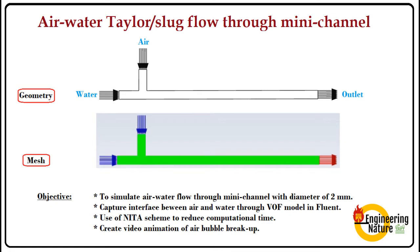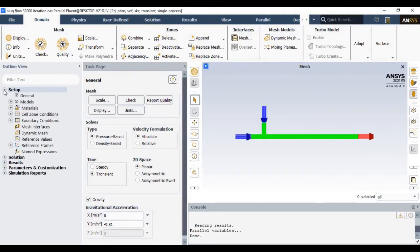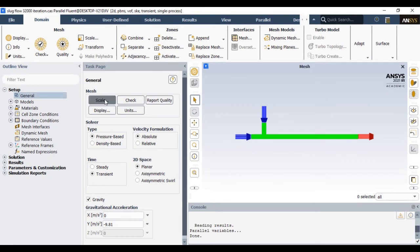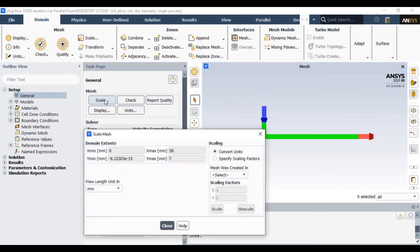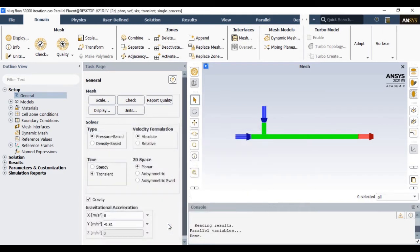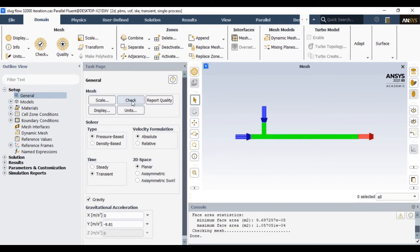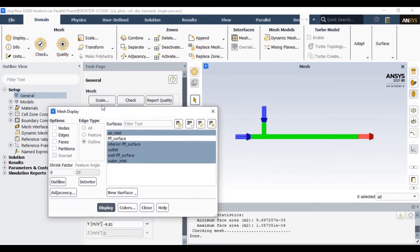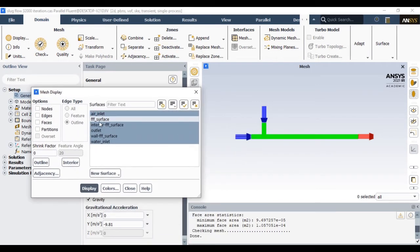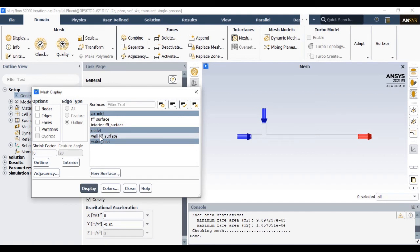So let's start. Once you import the geometry in Fluent, you should ensure the dimensions should be in millimeter scale. After that you can check the mesh. Once the mesh check has been done, in the display you can see where I had defined air inlet and where I had defined the water inlet.